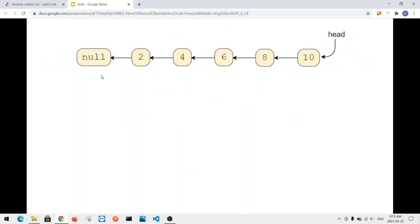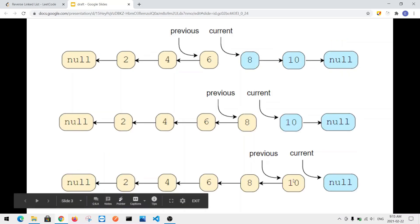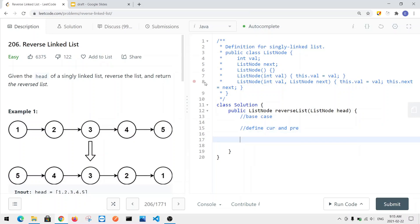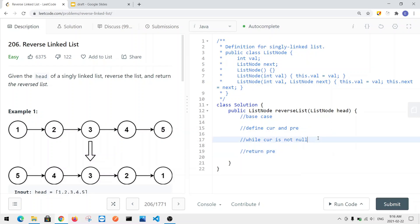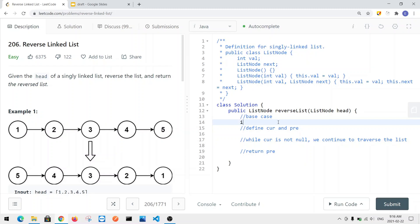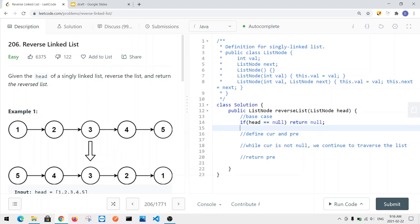As we traverse the linked list, we'll have the previous pointer point to the head node and the current pointer point to null. We iterate using a while loop: while the current node is not equal to null, we traverse. At the end, we return the previous pointer. In code: we check if head equals null and return null. Then we set current equal to head and previous equal to null.